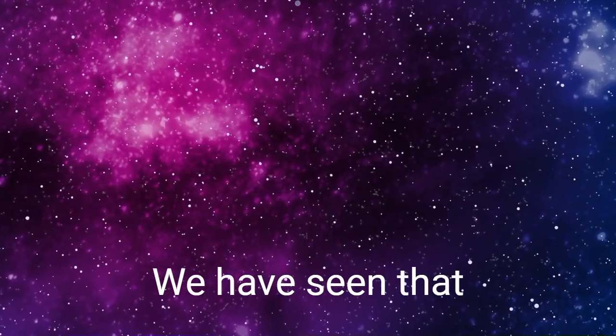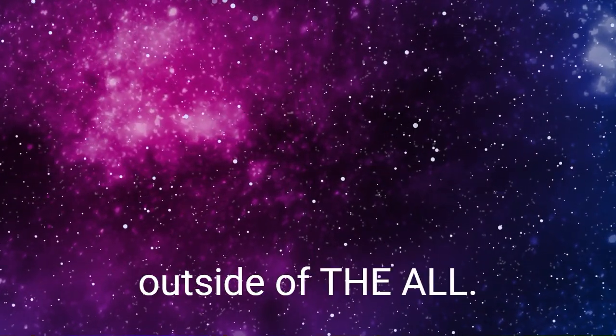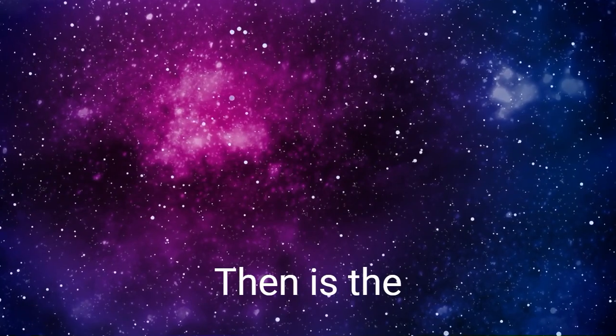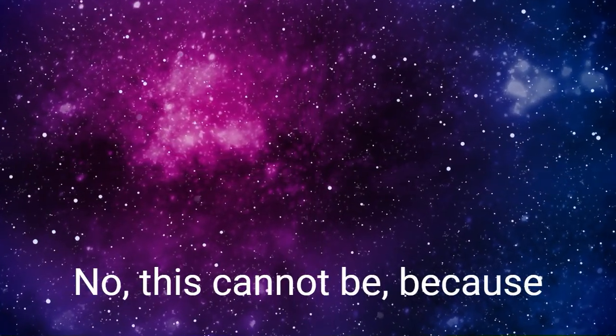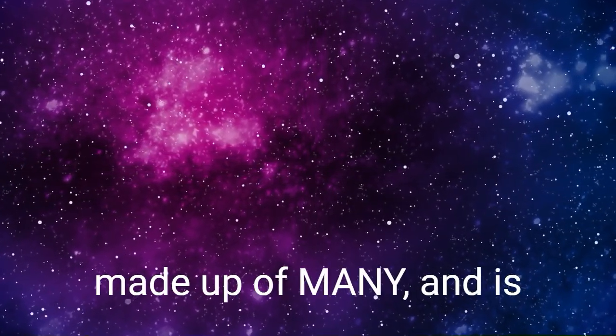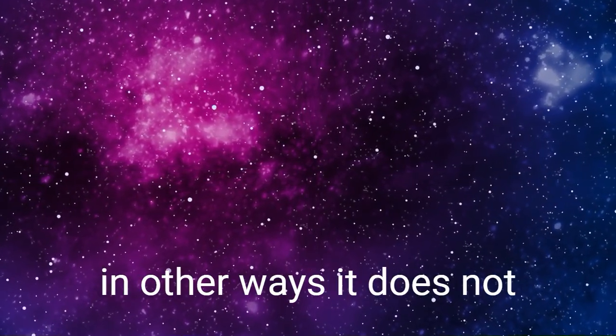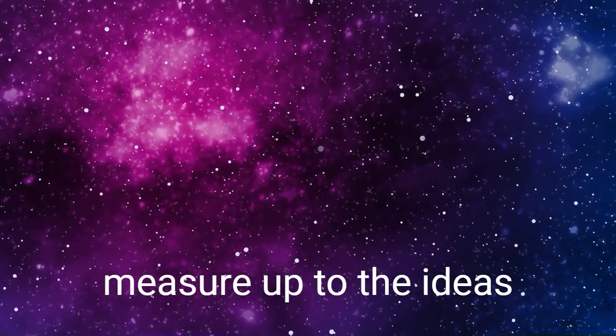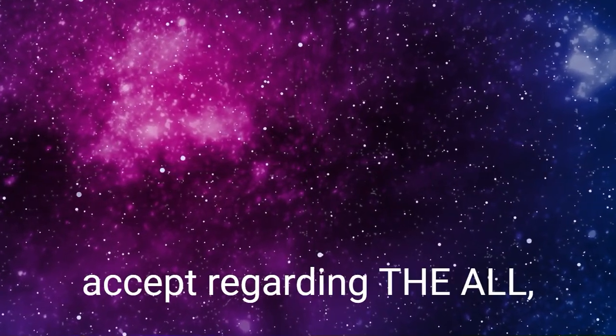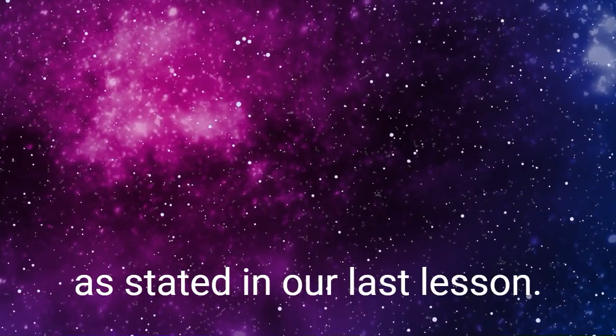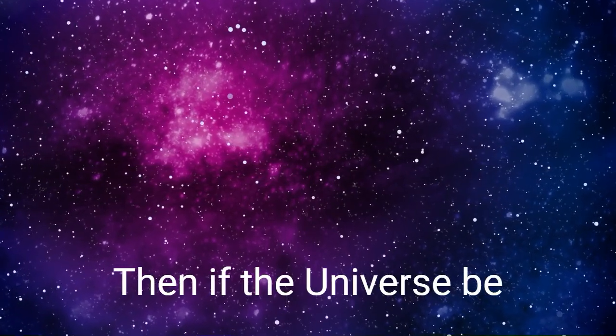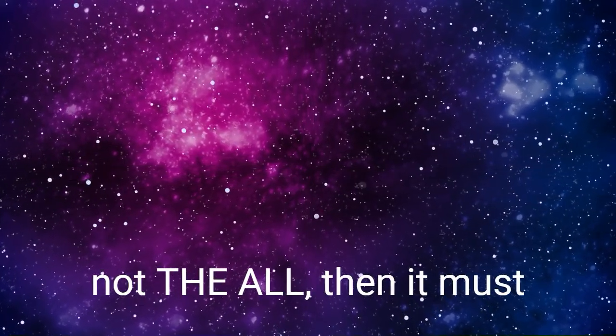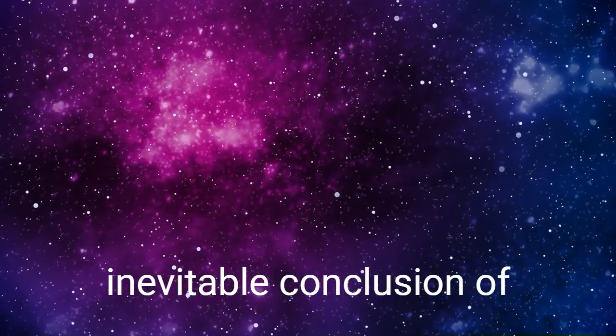What is the universe? We have seen that there can be nothing outside of the All. Then is the universe the All? No, this cannot be, because the universe seems to be made up of many and is constantly changing, and in other ways it does not measure up to the ideas that we are compelled to accept regarding the All as stated in our last lesson. Then if the universe be not the All, then it must be nothing.